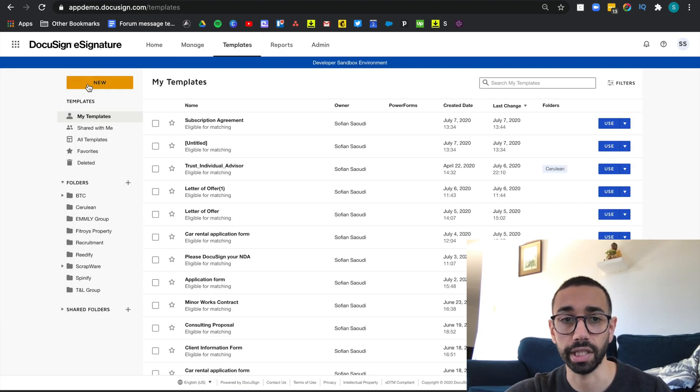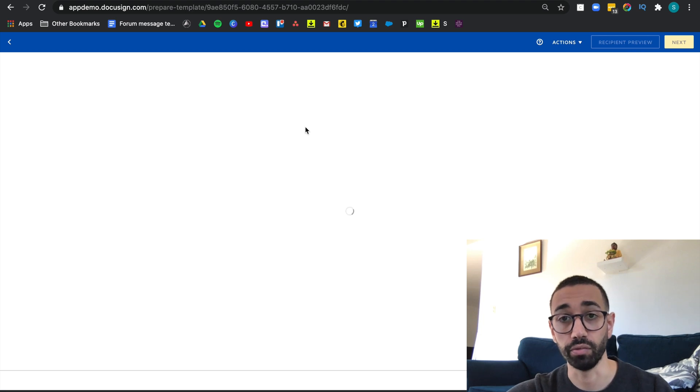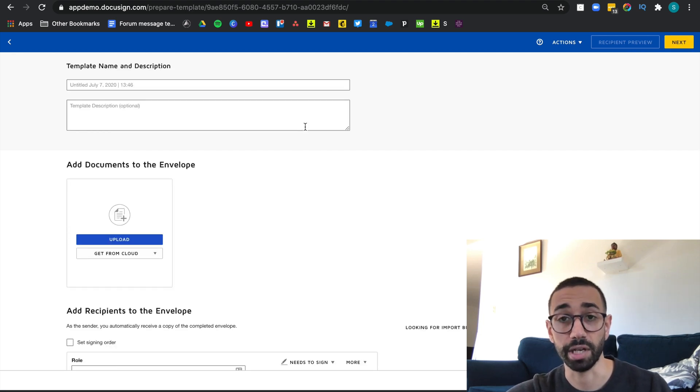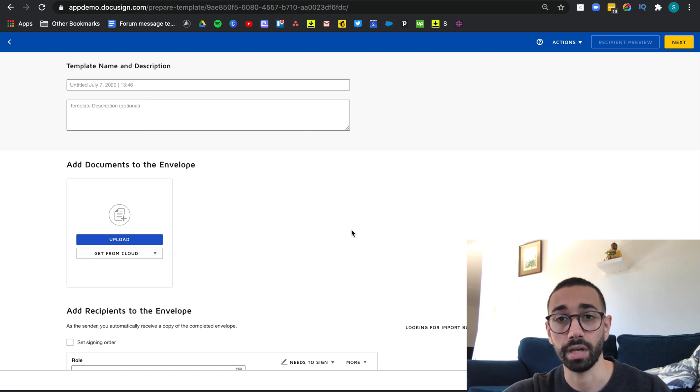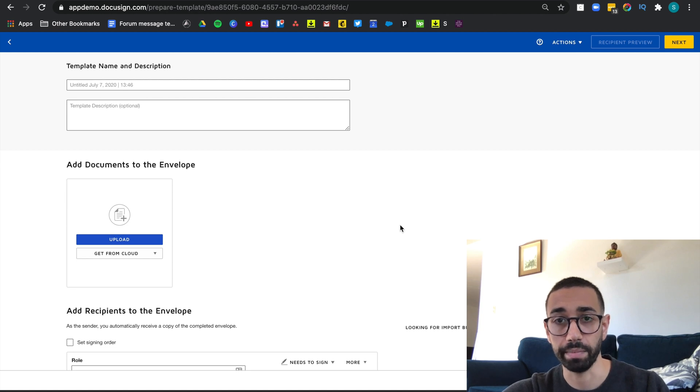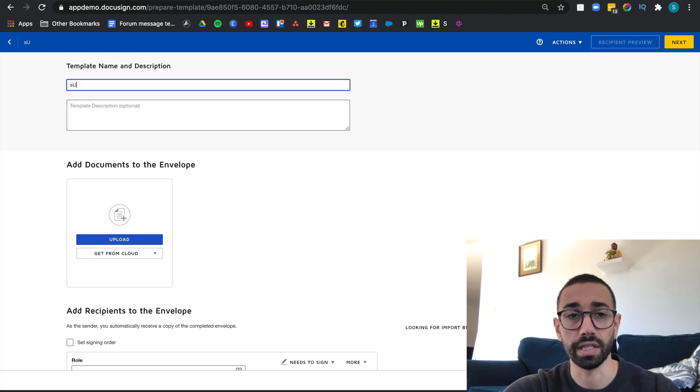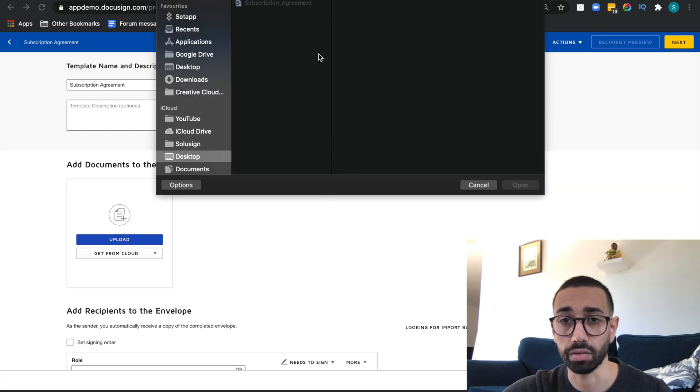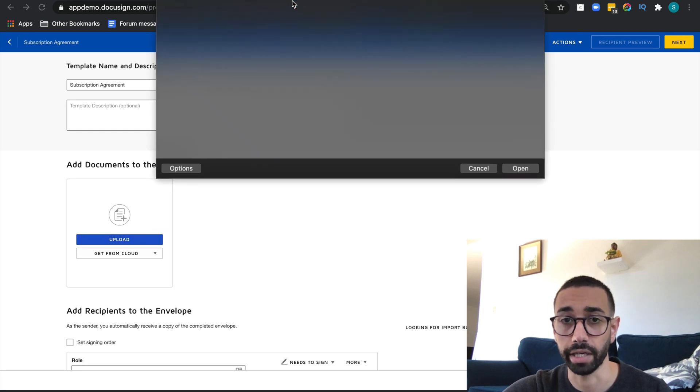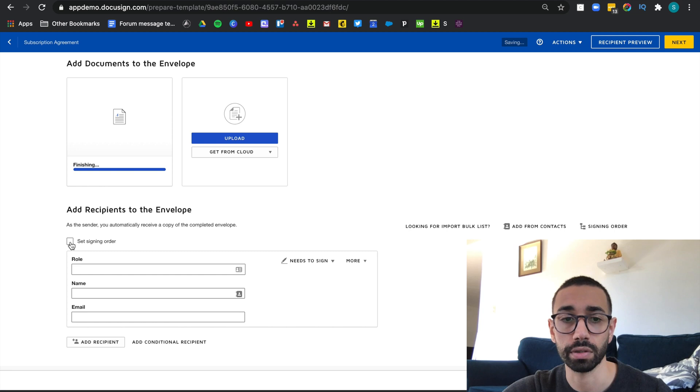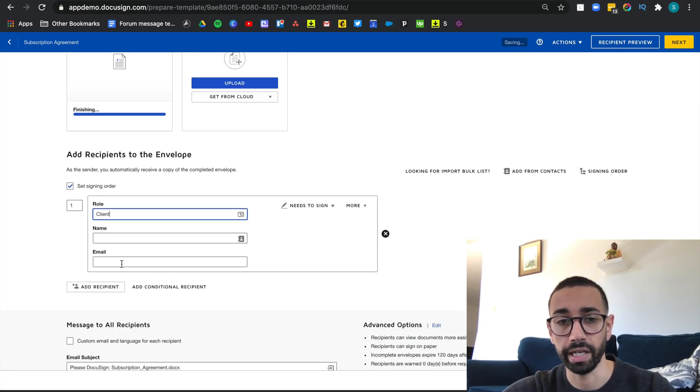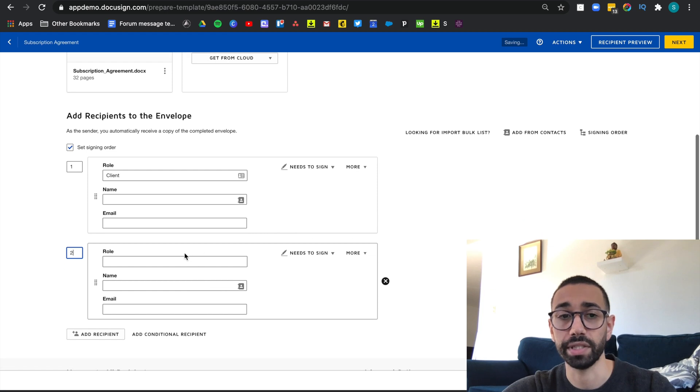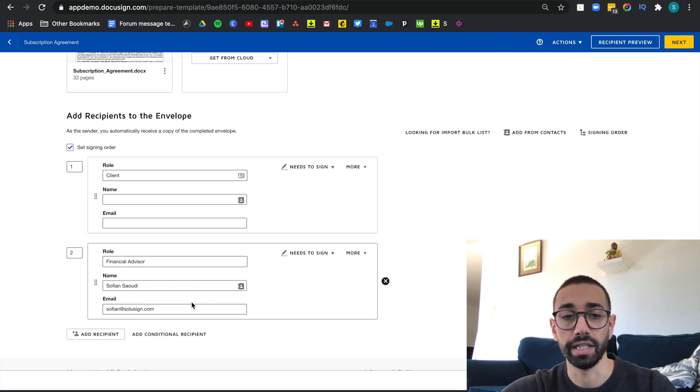So go to template, create a new. If you haven't watched the previous video in which I explained step by step how to create a template, make sure you do so. The first thing is I want to give a name to my template. So this document is called a subscription agreement. The second thing is to upload my agreement. Then I'm going to add the recipients to the workflow. So I set a signing order because I want my client to sign first and I'm going to leave the name and email blank. I'm going to add the second recipient and that's myself, the financial advisor. I'm going to enter my name here and email.